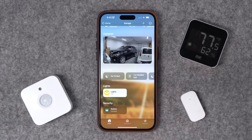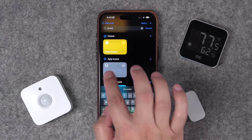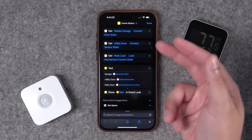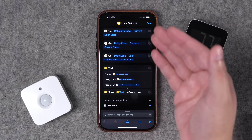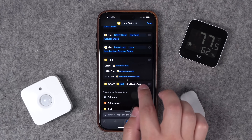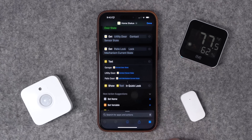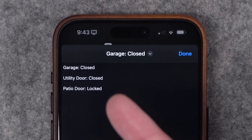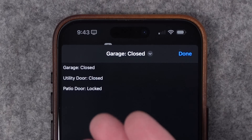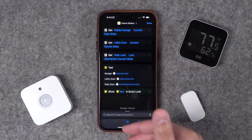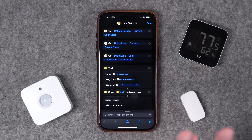As a bonus, here's a useful shortcut you can build with these sensors. In the Shortcuts app, I have a 'Home Status' shortcut. It gets the current state of different contact sensors — the garage, the utility room door, the patio — and a text block tells me the status of each door or lock in Quick Look. When I run this shortcut I can immediately see: garage closed or open, utility door closed, patio door locked. You can customize this for all your contact sensors and even motion sensors — it's a great way to get a quick current home status at a glance.